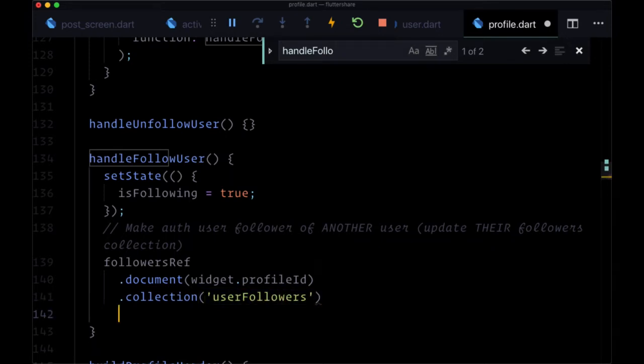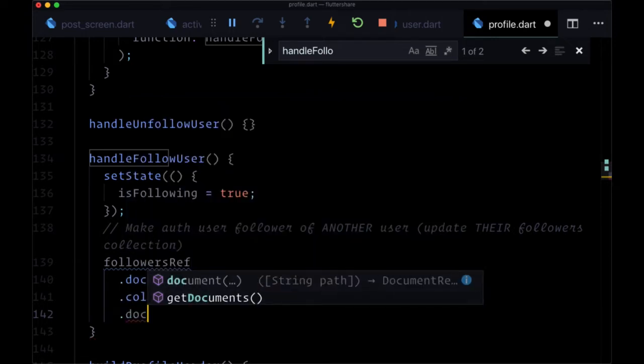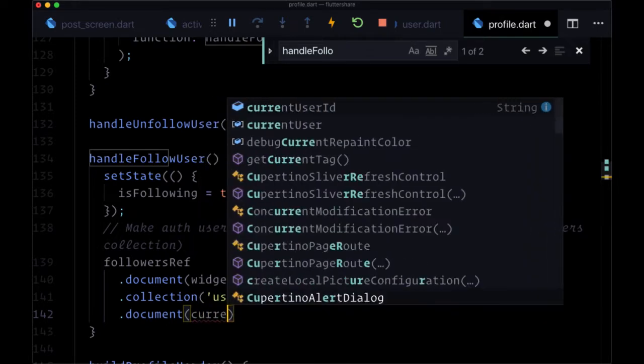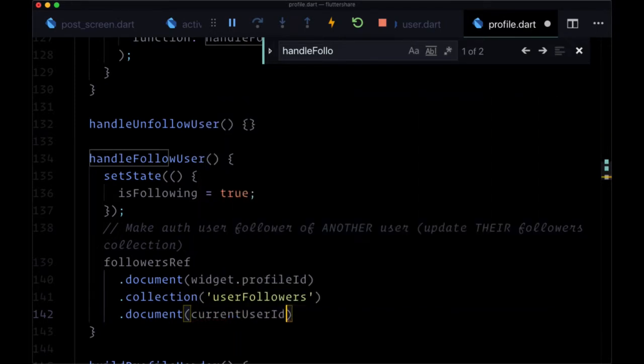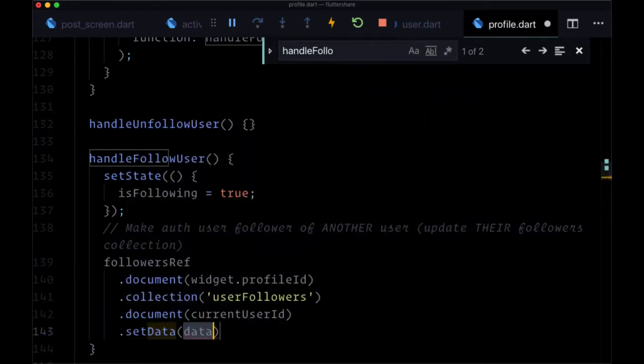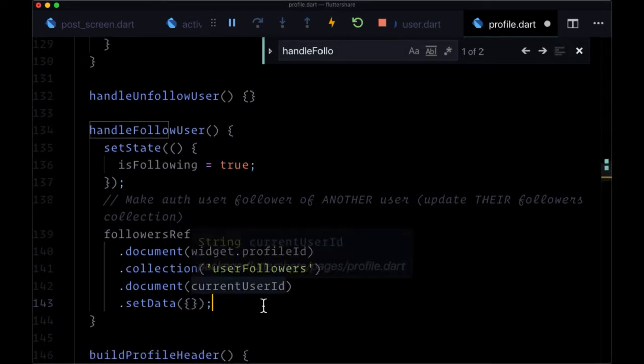And we're going to add ourselves, the currently authenticated user, as a follower by using document, current user ID, and then just calling set data to put an empty map on that document ID.